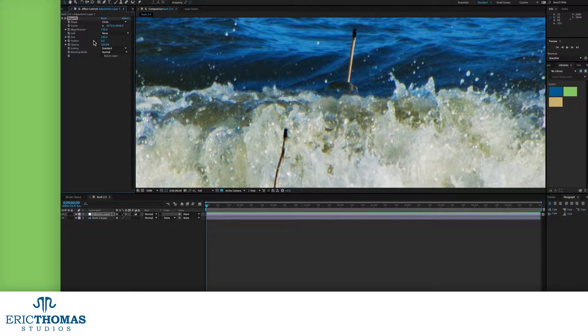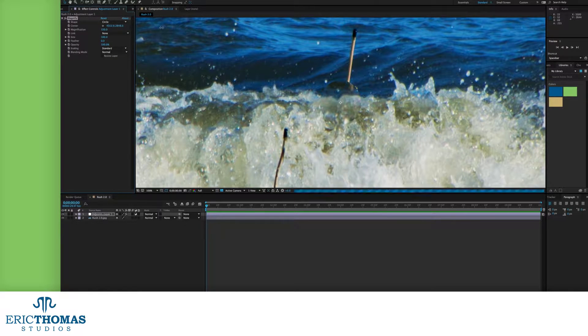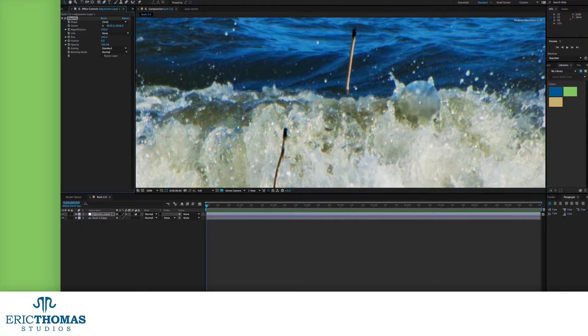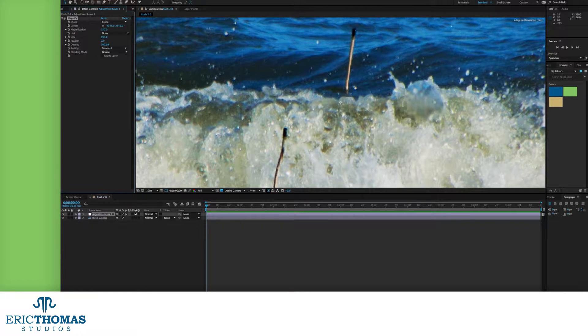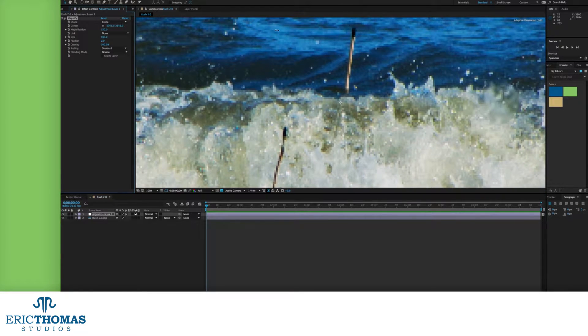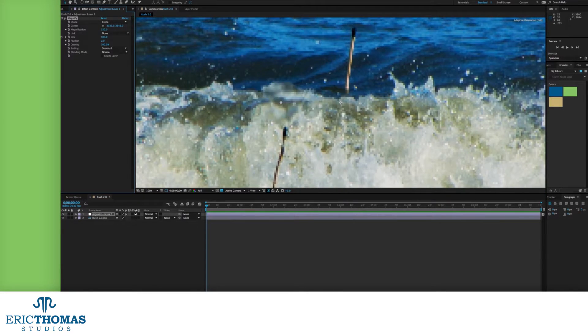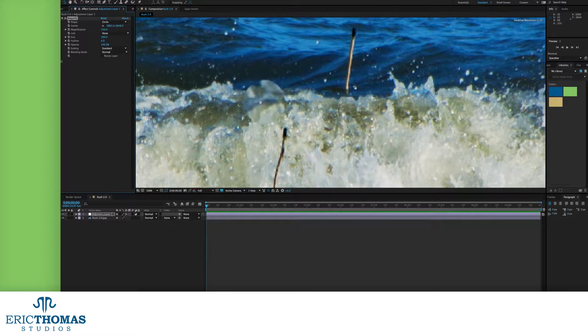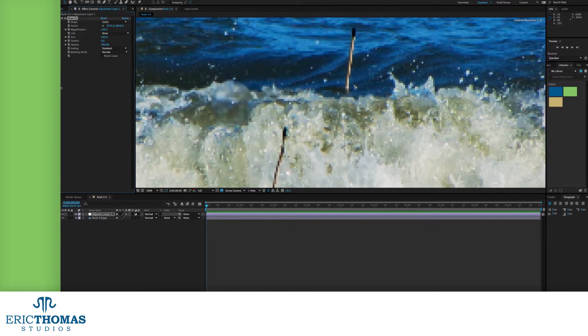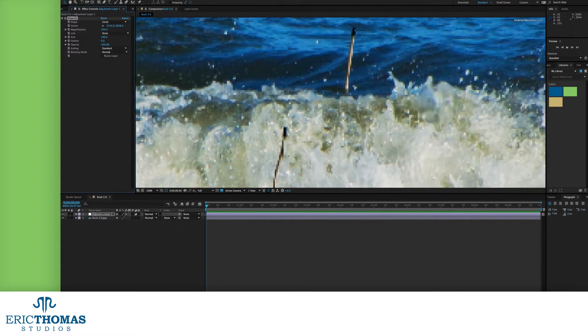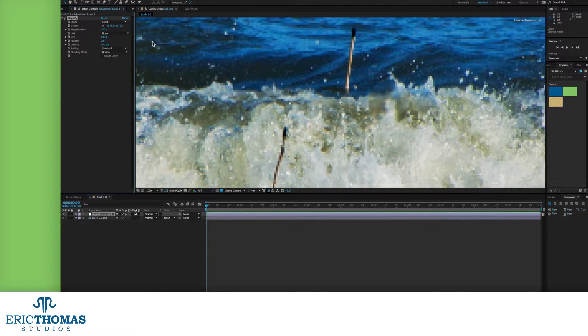Under that, you can change the center of the effect to move the magnifier. The first number will be its X position, or the left and right, and the second is its Y position, or how high or low in the comp it'll be.